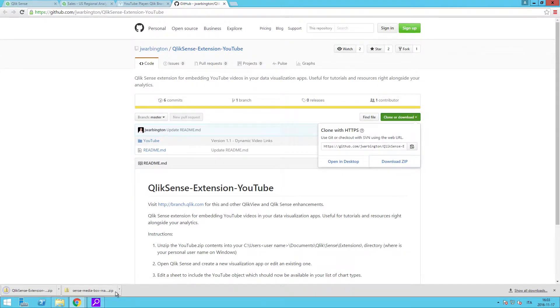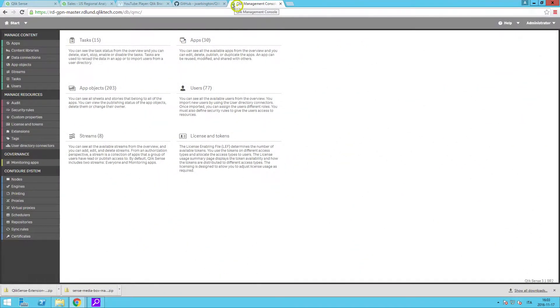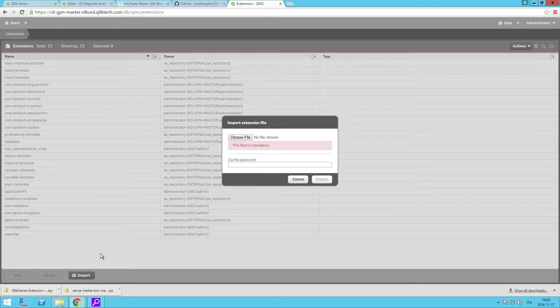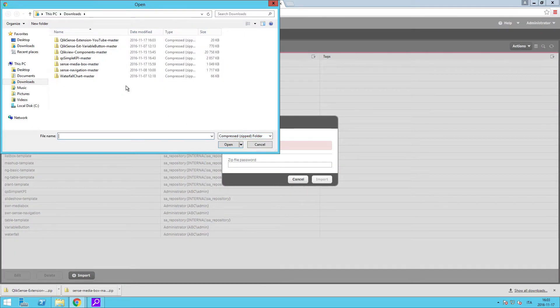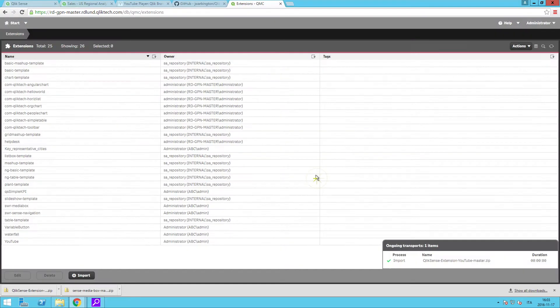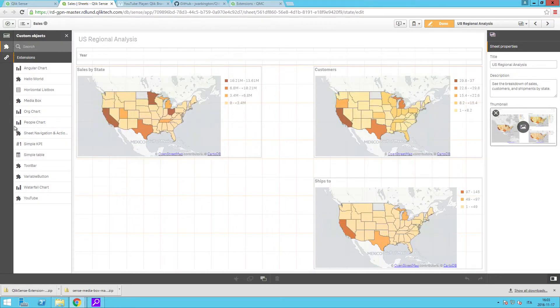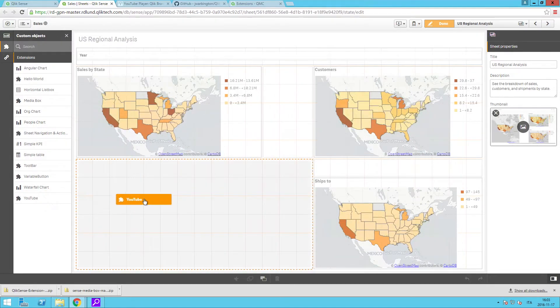Once the zip file is downloaded, use the QMC to import the extension to use in Qlik Sense. Once the extension is installed, go back to your app and add the YouTube object to the sheet.